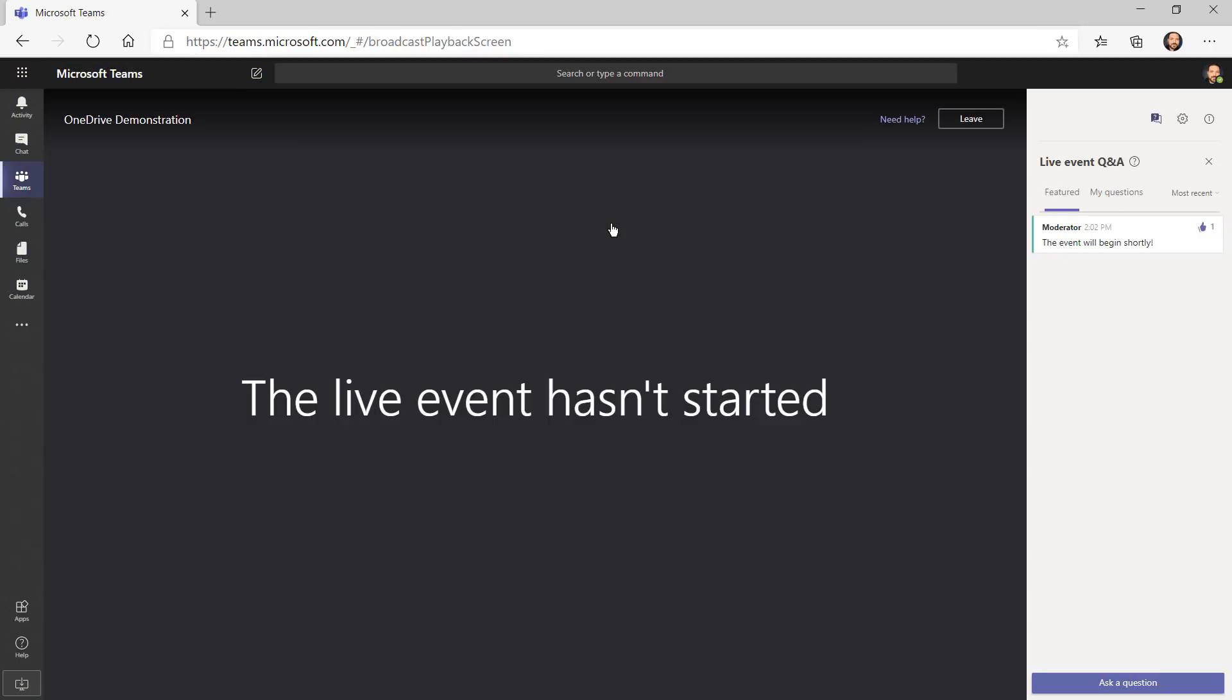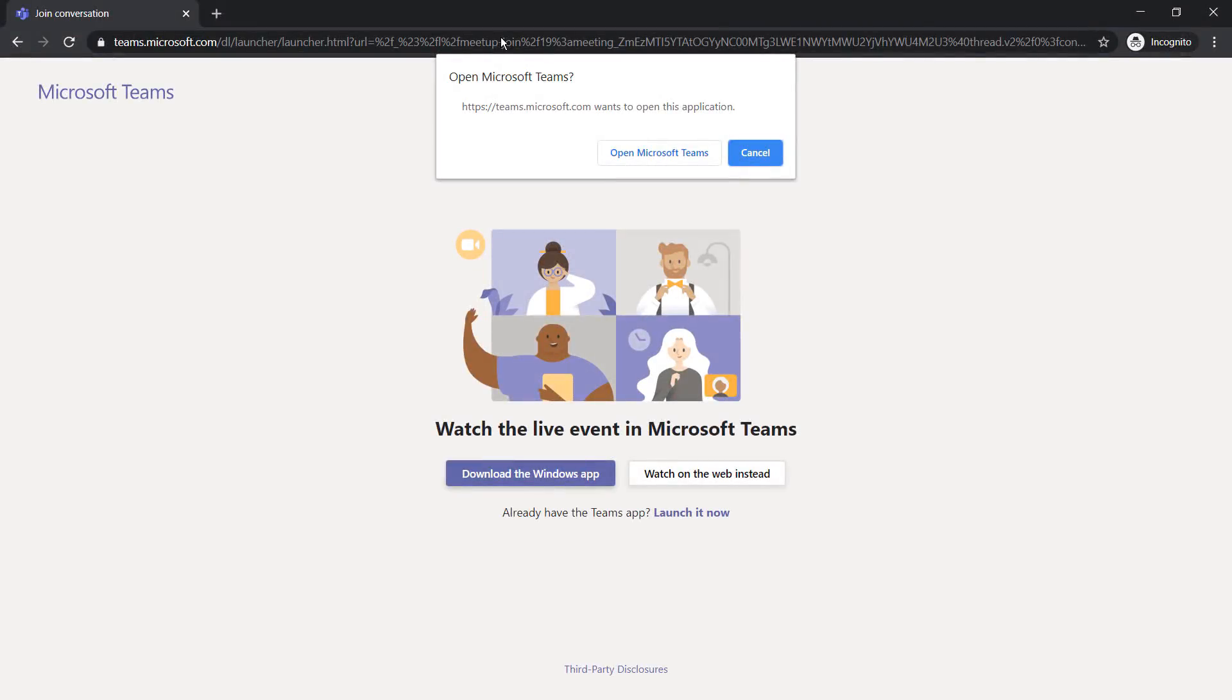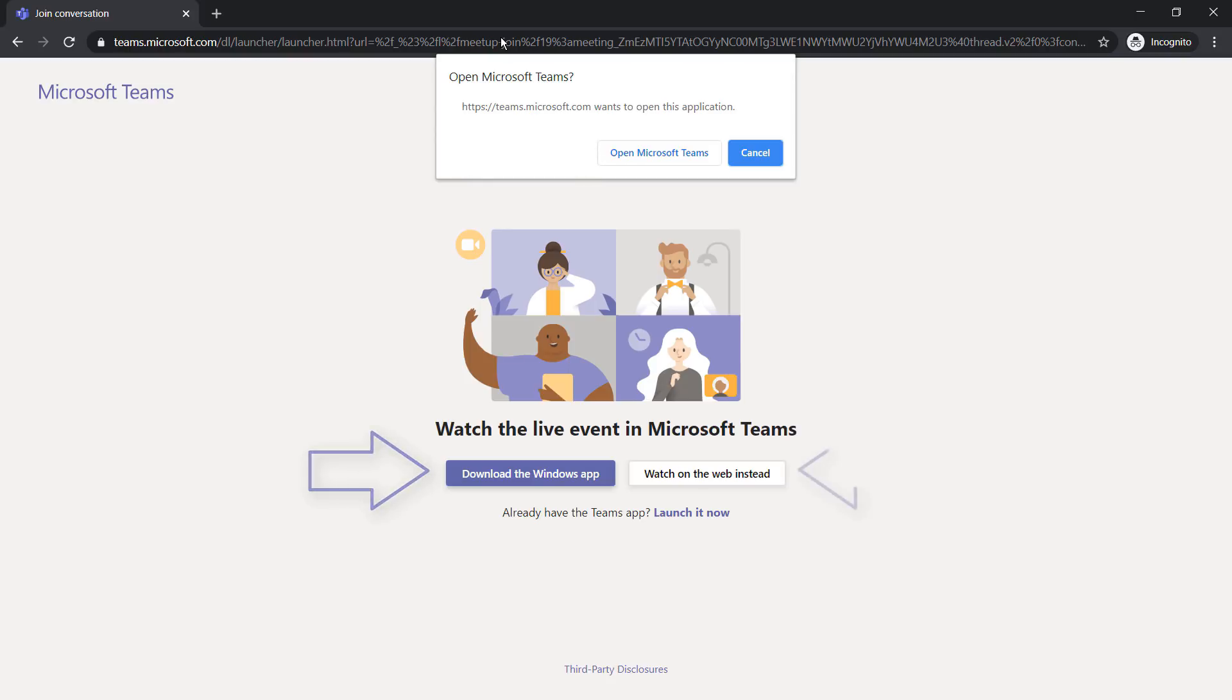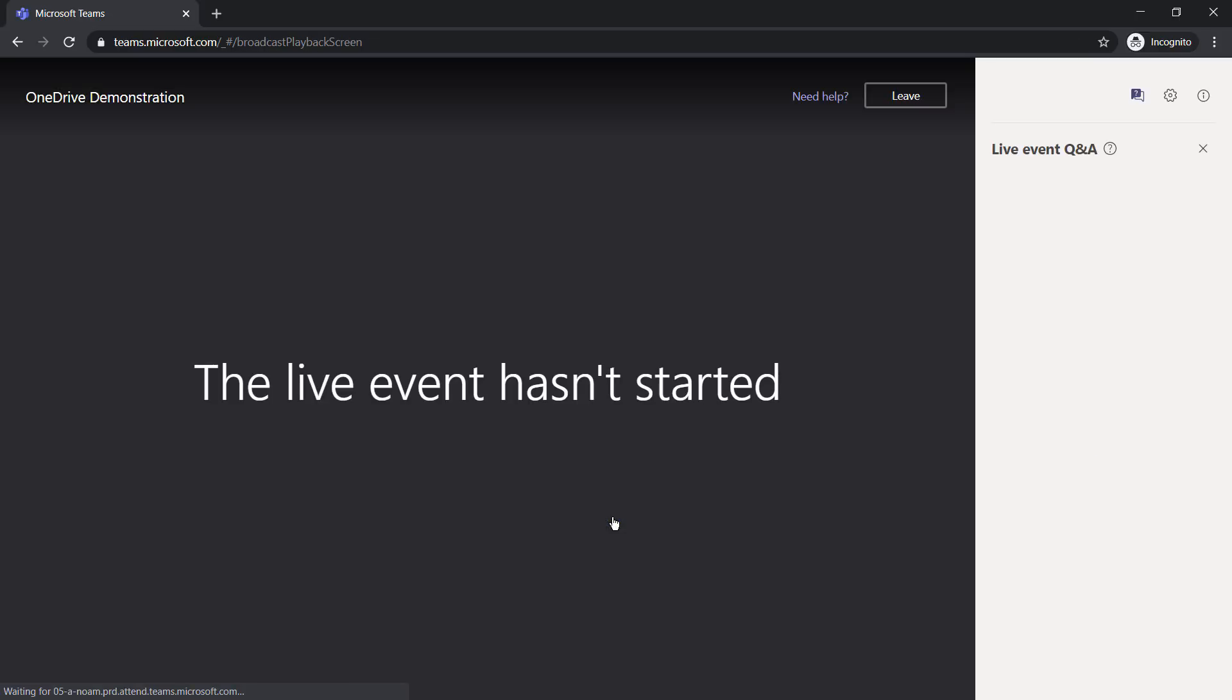Since I was already signed in, it immediately went to the event for me. But what happens if you don't have Teams? This event was actually made public by the organizer, so that means anyone with the link can join. Since Teams is installed on this computer, it'll give you a chance to open it. You could download the Windows app if you don't have it. Or you can watch the live event on the web.